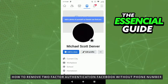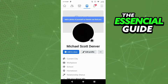Hello everybody, today I'm going to teach you how to remove two-factor authentication on Facebook without a phone number. The first thing you need to do is make sure the Facebook app is updated — that's important.